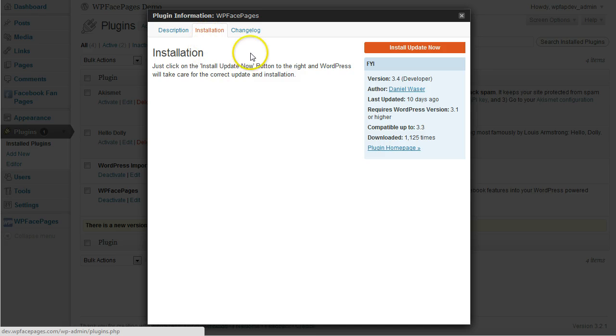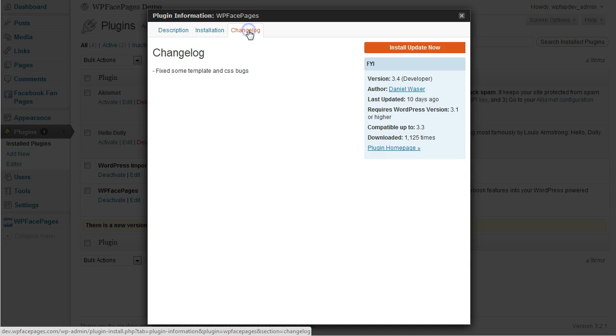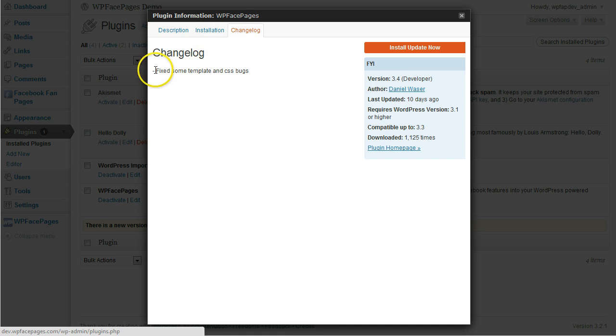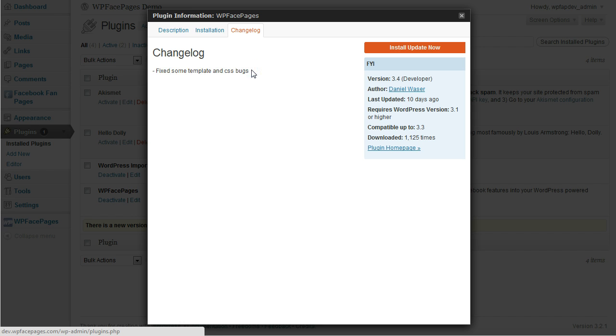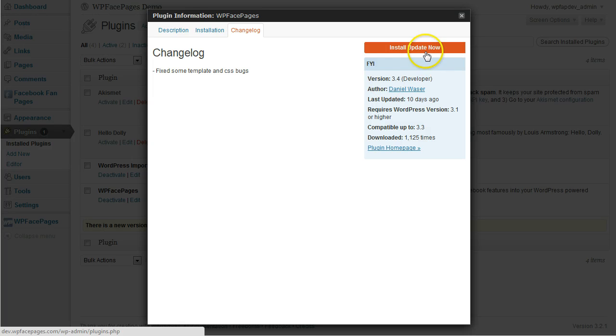Installation and change log. And within the change log, we are always going to write down what we have done to the newest update. If you want to update now, I just click on Install Update Now, or within the plugin section.